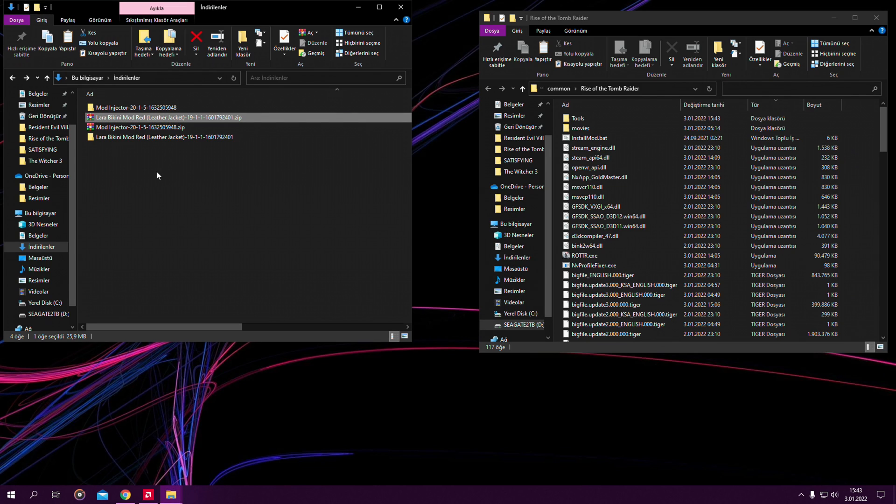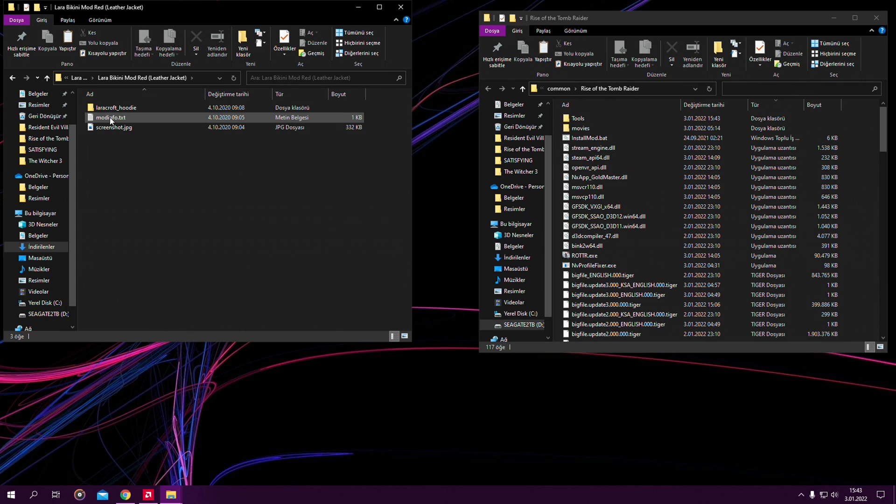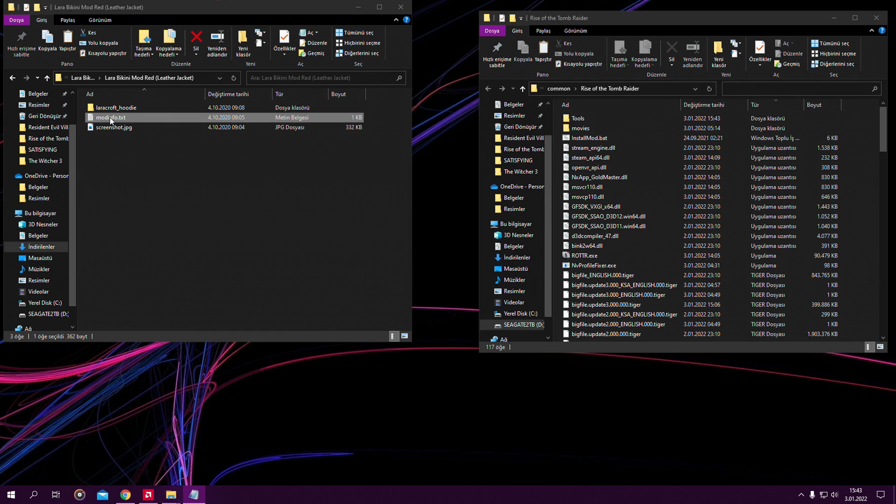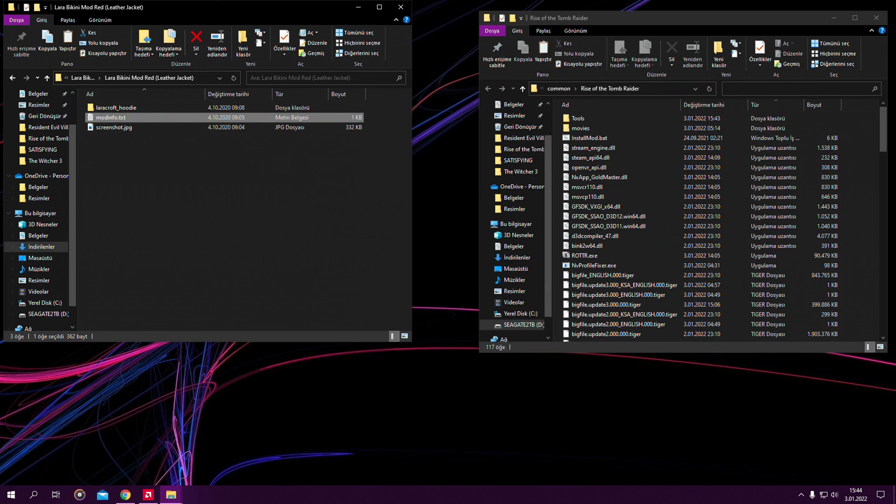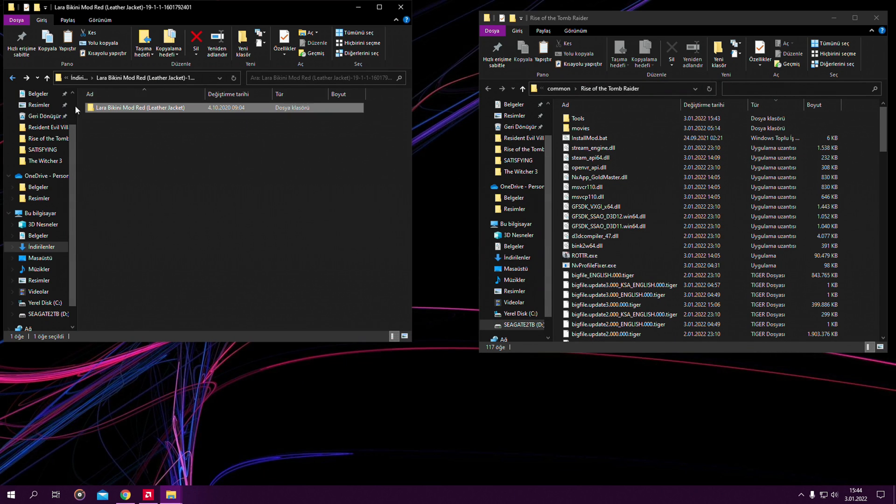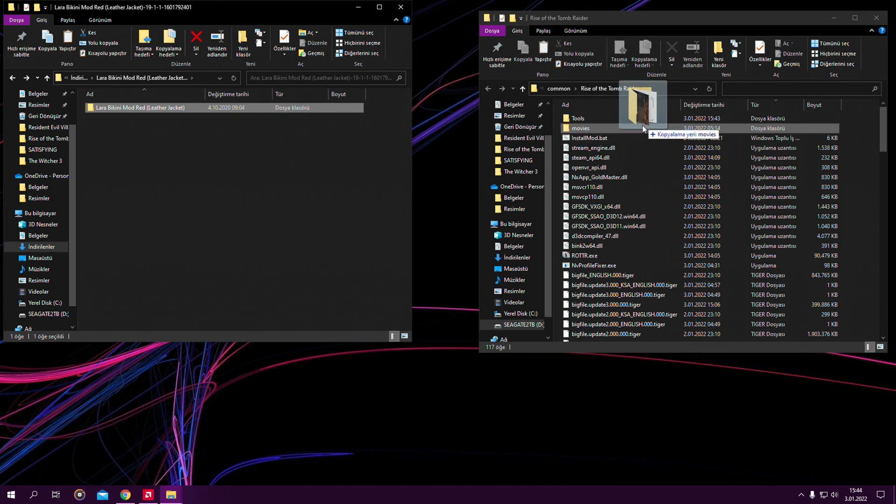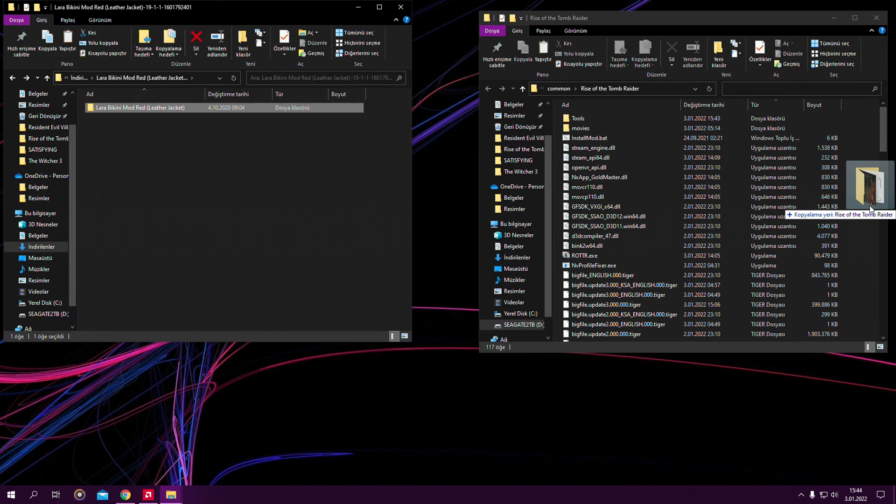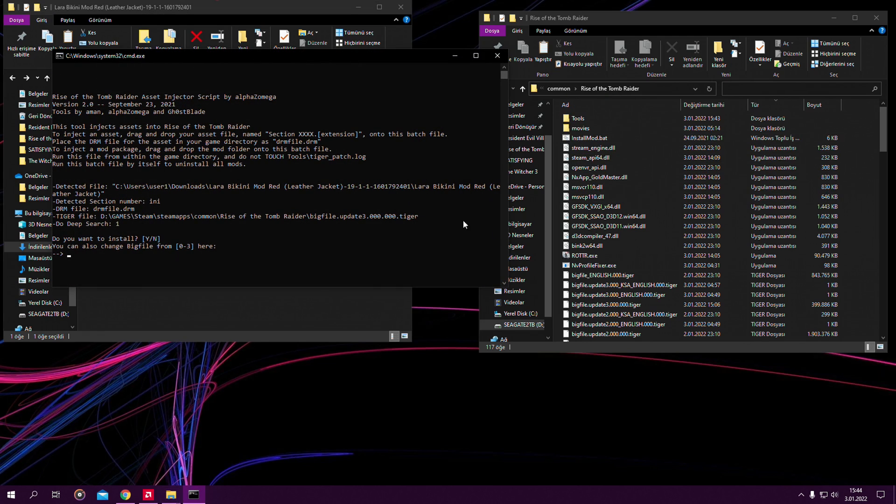There is an info text in pretty much every mod. It says drag and drop this Lara nude mod leather jacket mod into install.mod folder. This is how you mod the game basically. You get your mod folder, drag it and drop it on top of the install mod.bat file, not into the game directory but on top of this file. Drop it.